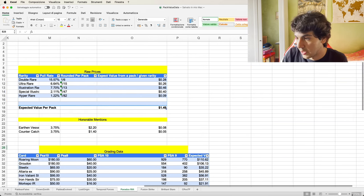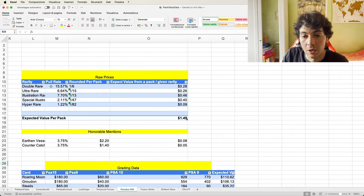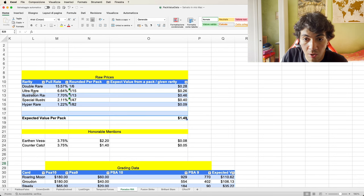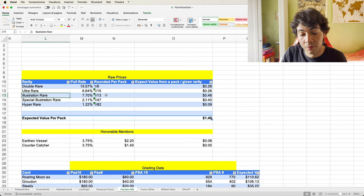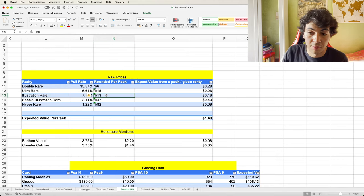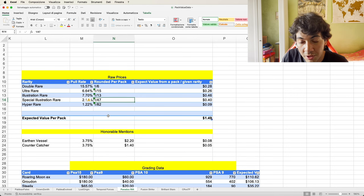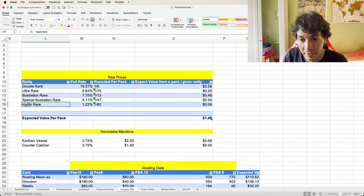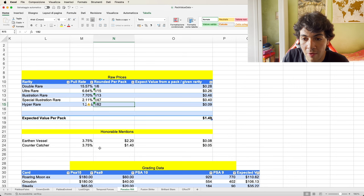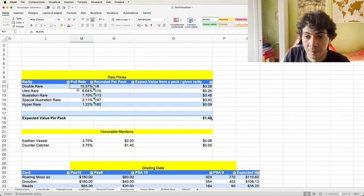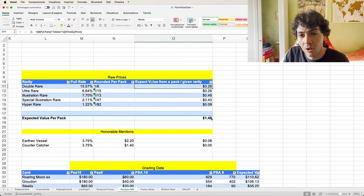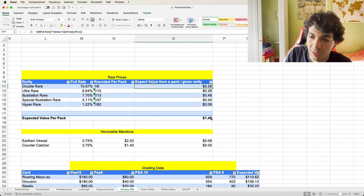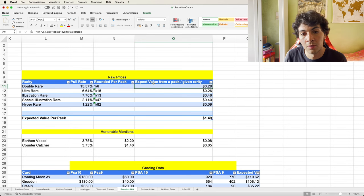Here's the pull rate—TCG Player is the source. Double Rare roughly one every six packs, Ultra Rare roughly one every 15 packs, Illustration Rare roughly one every 13 packs, Special Illustration Rare one every 47 packs, Hyper Rare one every 82 packs. These are estimates in order to do the math. This number is the expected value from a pack for each rarity.